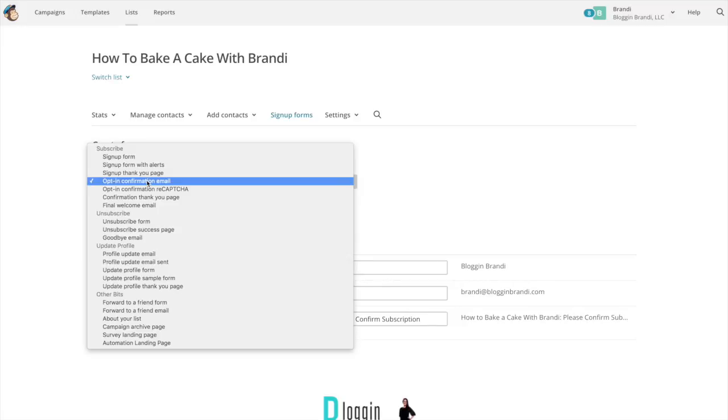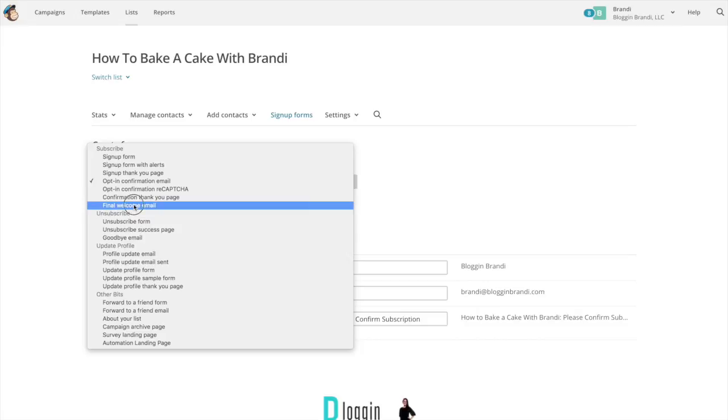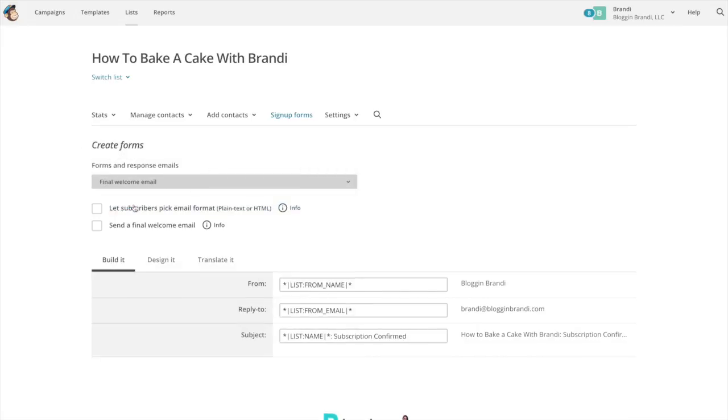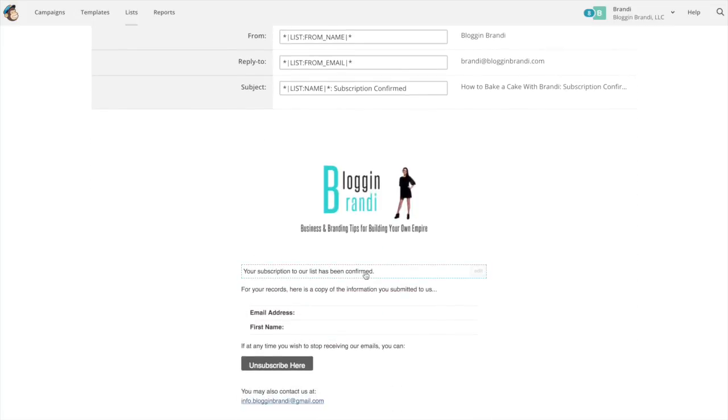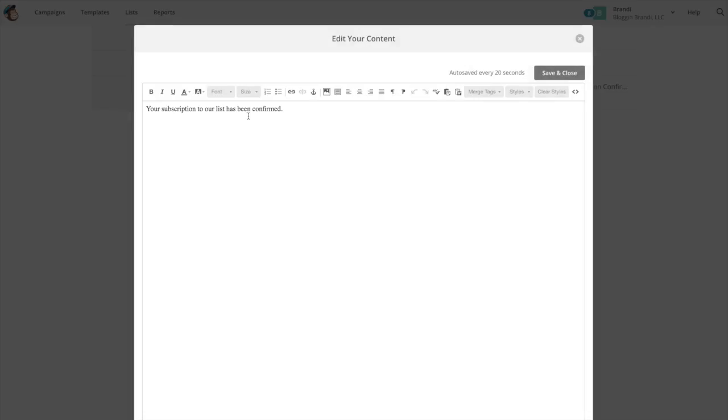If you want to send a download, I do this in the final welcome email. So you'd select send a final welcome email and in here you give them the download and say you know here is your how to bake a cake cheat sheet.